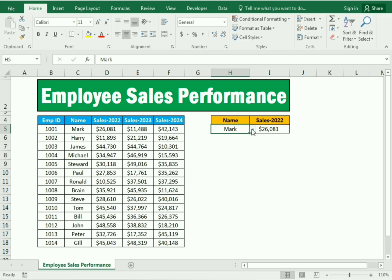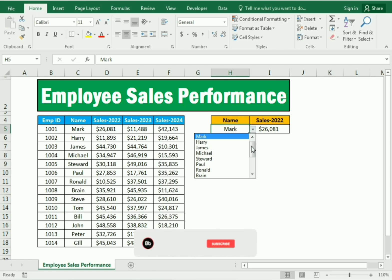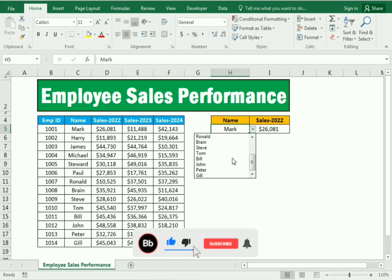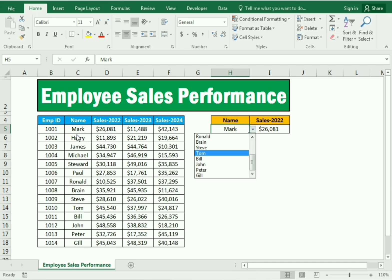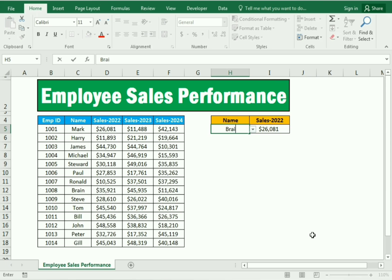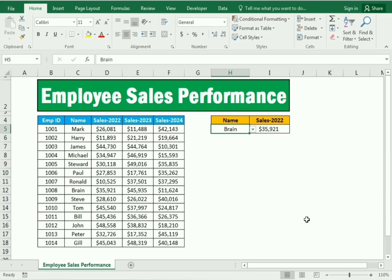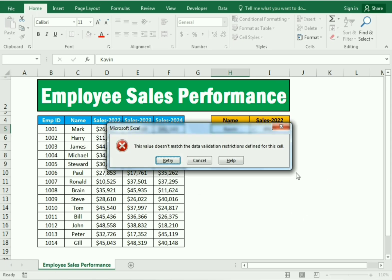We have also used the data validation function to restrict employee entries. You can see employees like Bill, John, and Tom are present. If I write 'Brian,' you can see Brian has made sales of $35,000. But if I write a name like Kevin whose details are not in the list, it gives an error or restricts us.